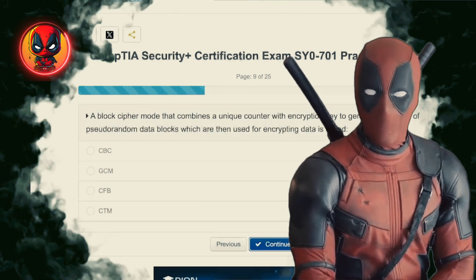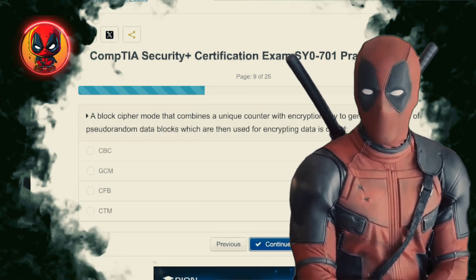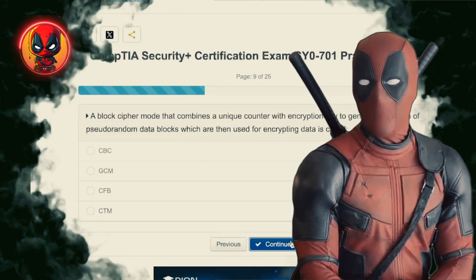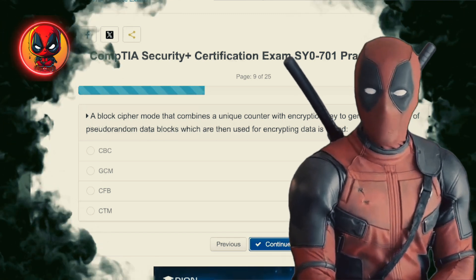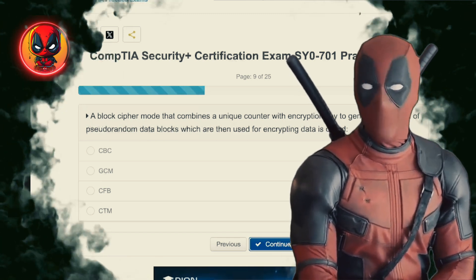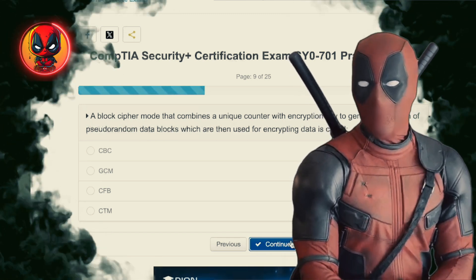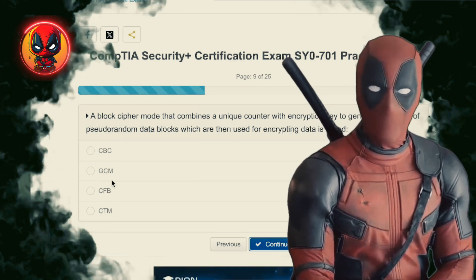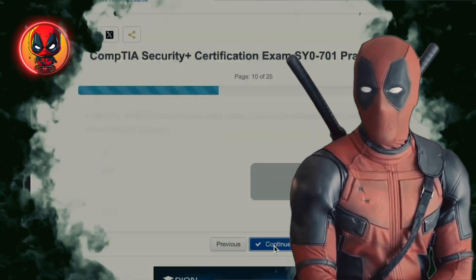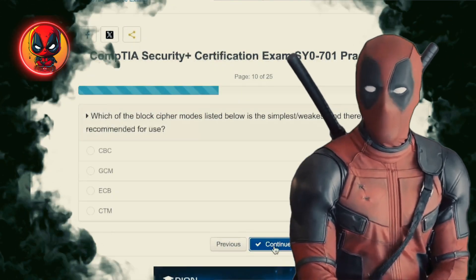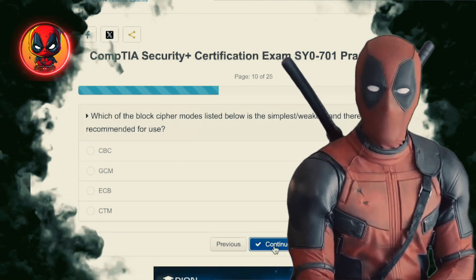Question 9. A block cipher mode that combines a unique counter with an encryption key to generate a stream of pseudo-random data blocks, which are then used for encrypting data, is called — CBC, GCM, CFB, CTR. CTR, also known as counter mode. It's like having a new disguise for every data block, making sure no two blocks look alike.